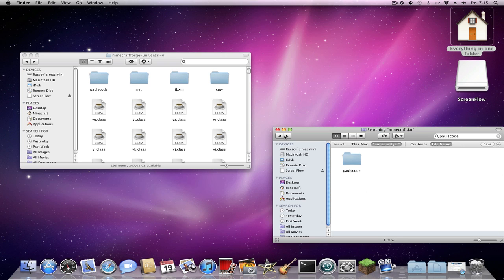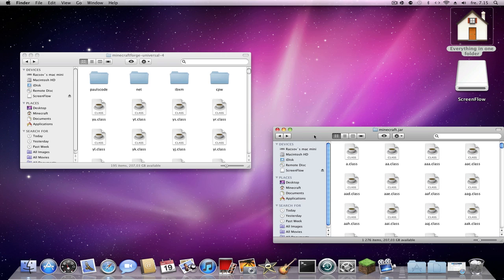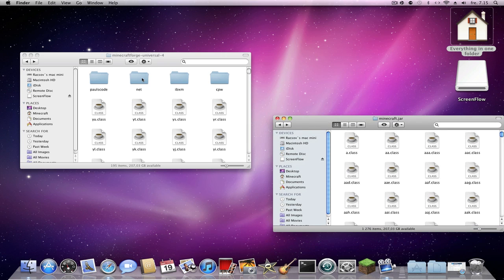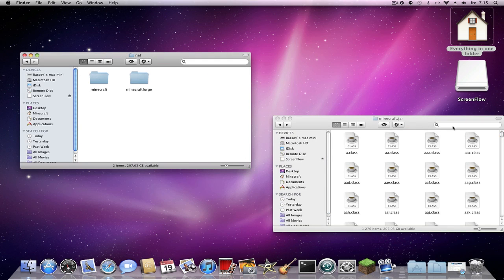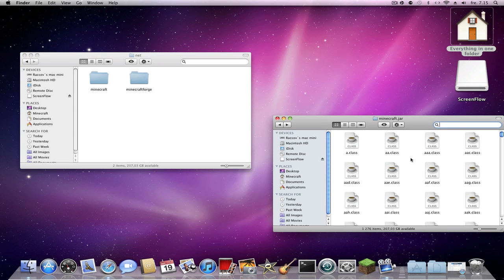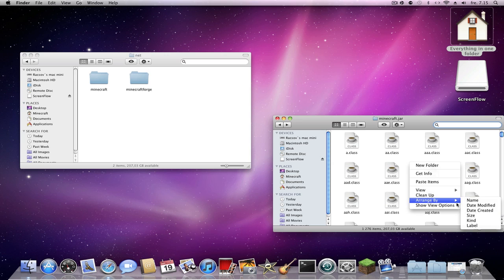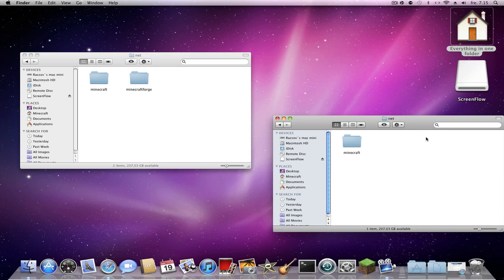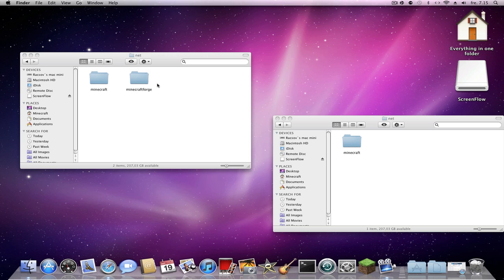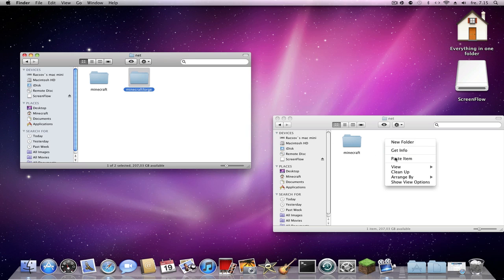Go back into MicroForge and then into the 'net' folder. You can right-click and arrange by size to find it. You should find it there — then copy and paste the MicroForge contents.